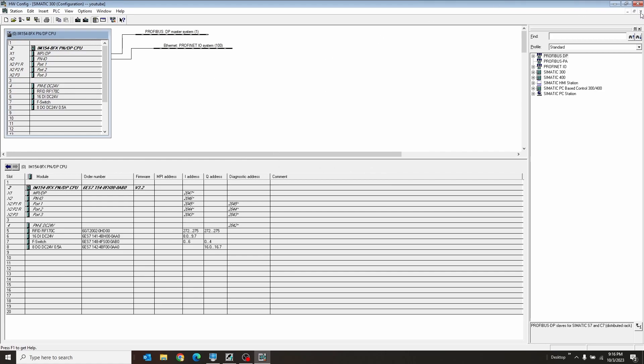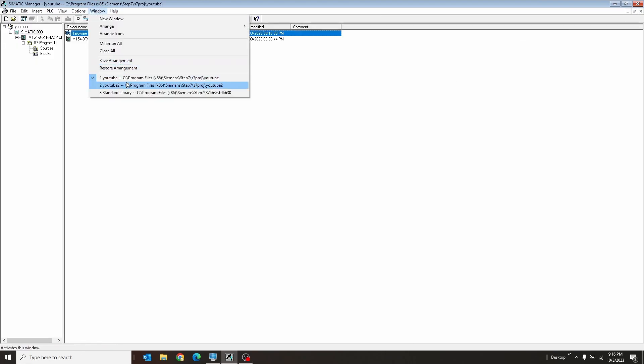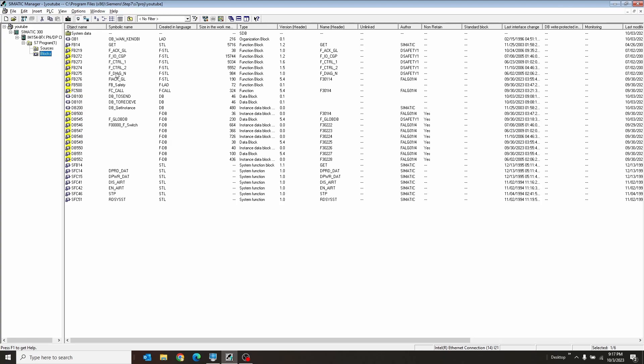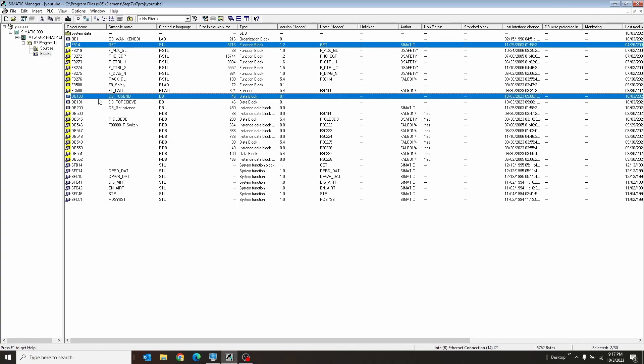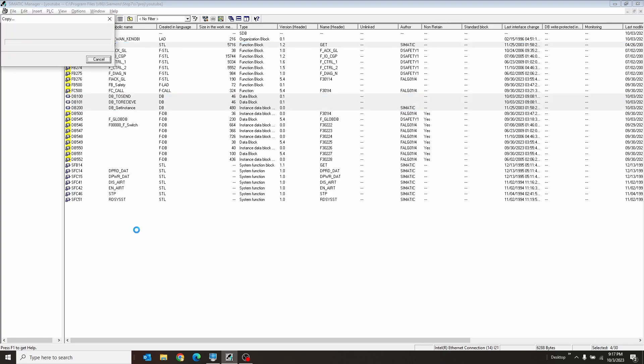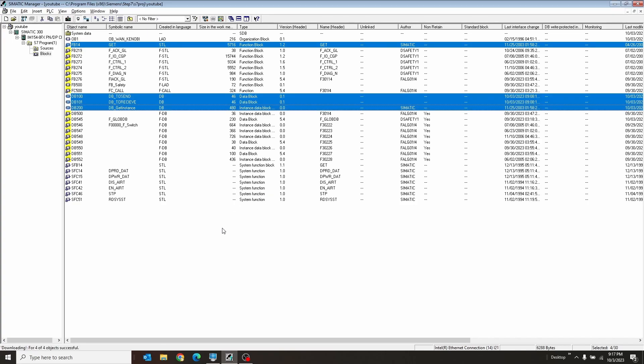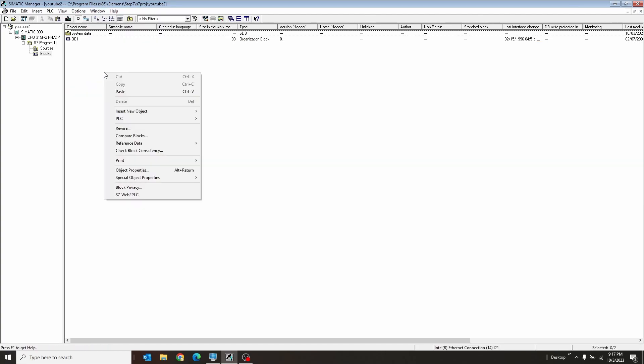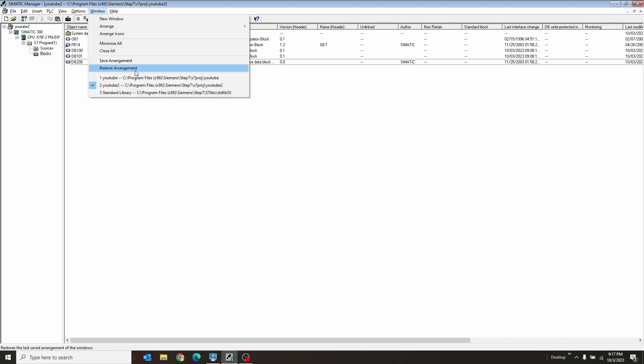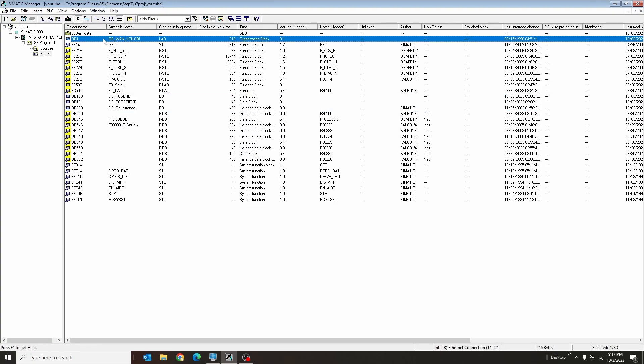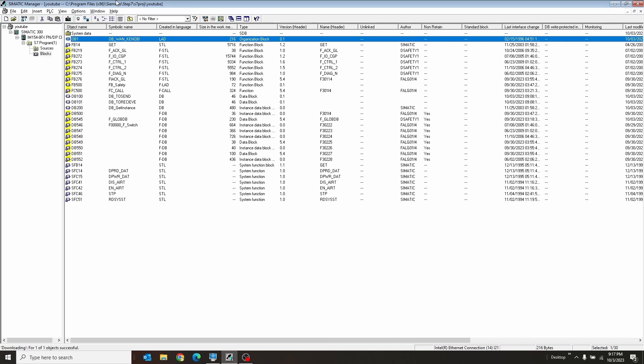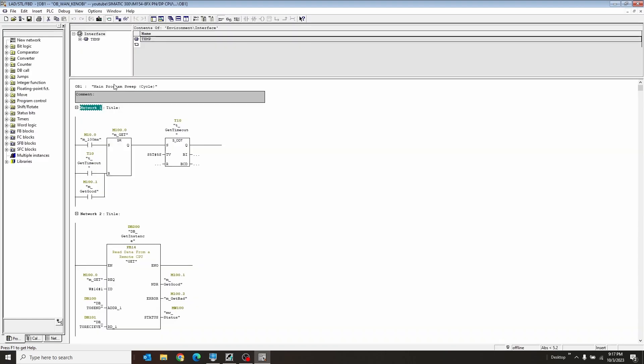Now we've just got to do the same thing for the other PLC. I'm going to go to my blocks of my current one. I'm going to grab get, db to send, db to receive, db instance. And then I'm going to download these to this first PLC. And then I want to copy these into my other projects. I'm going to paste those there. I almost forgot. I want to also download OB1 as well. Now I also want to open OB1 here and then grab the logic that I made.